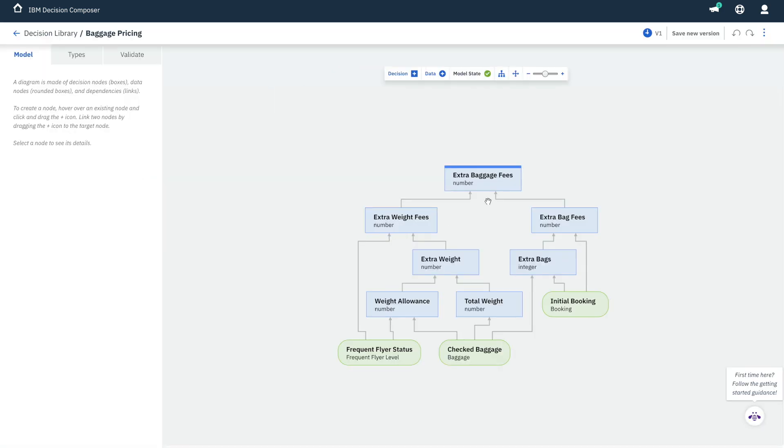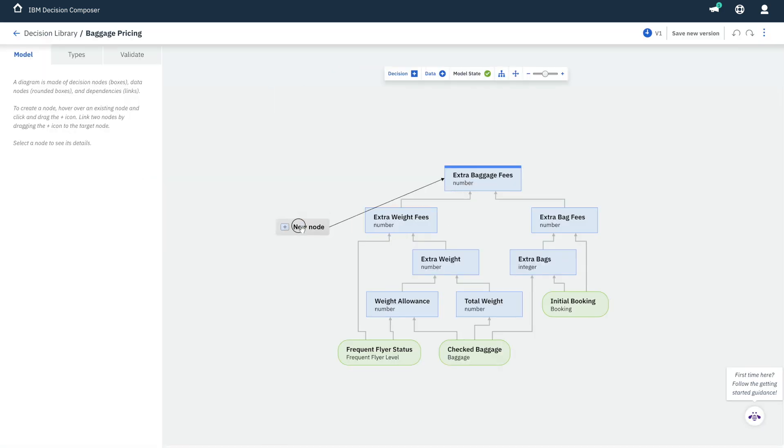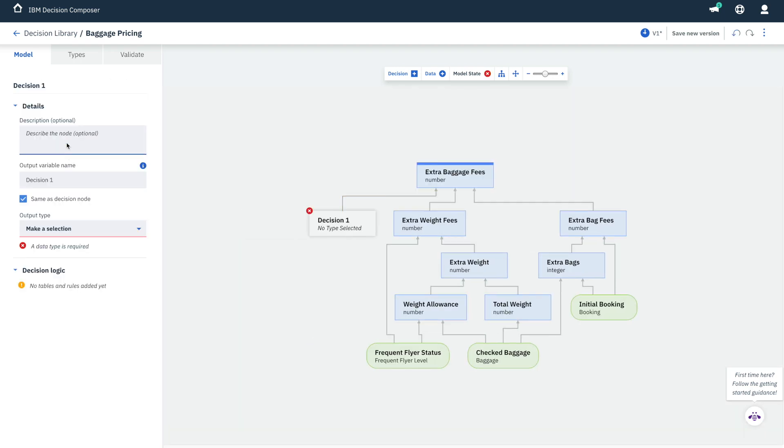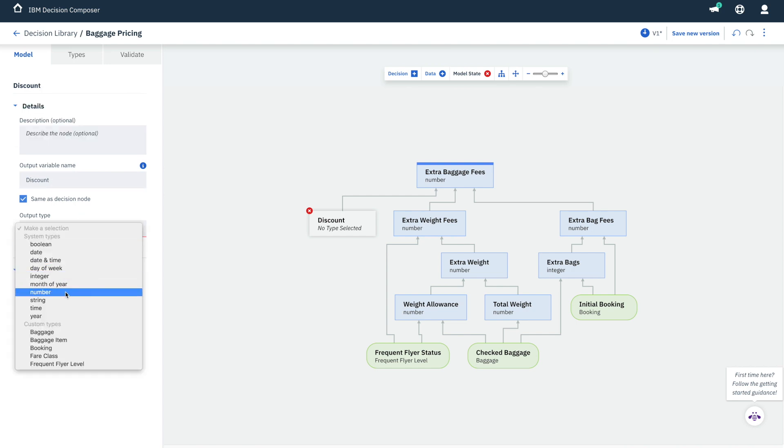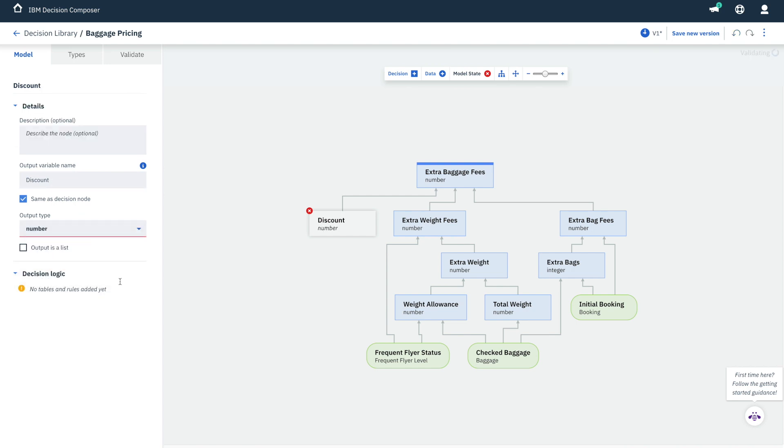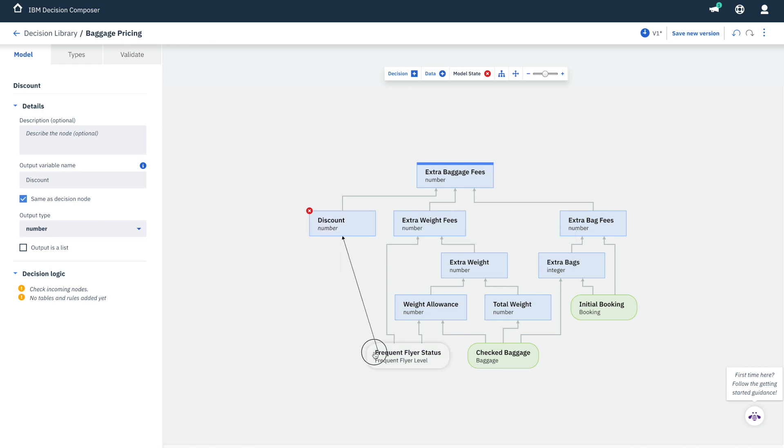Let's add a new sub-decision that the extra baggage fees will depend on. This sub-decision is going to calculate the discount that we will apply, and this is going to be a number, the discount rate, which we want to calculate using the frequent flyer status, which is here.